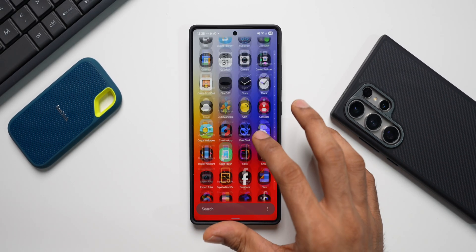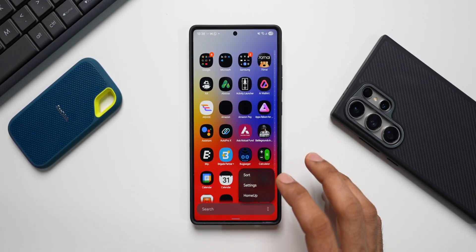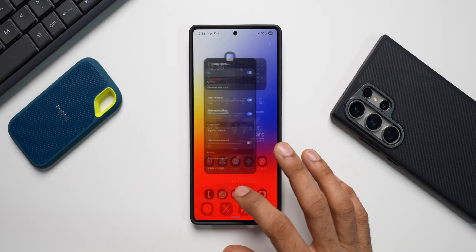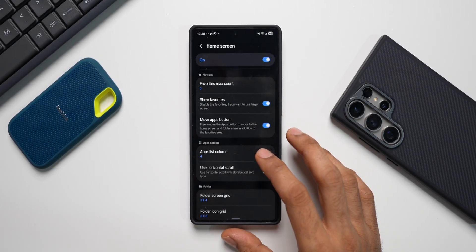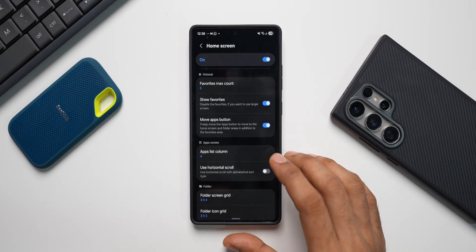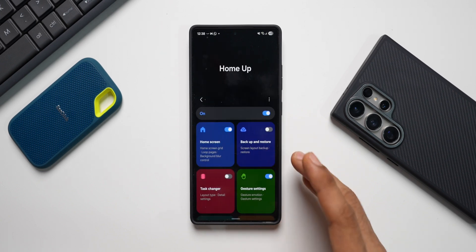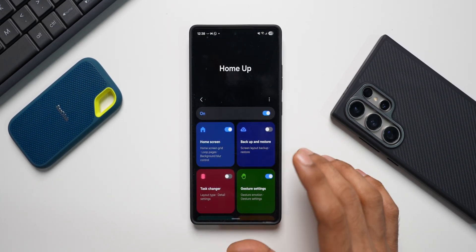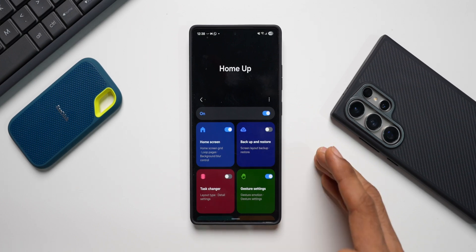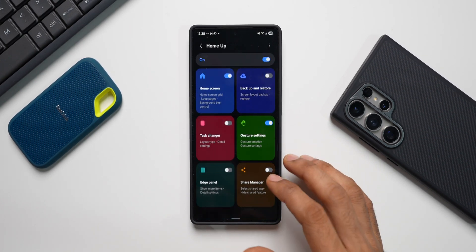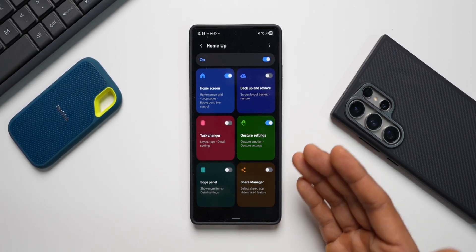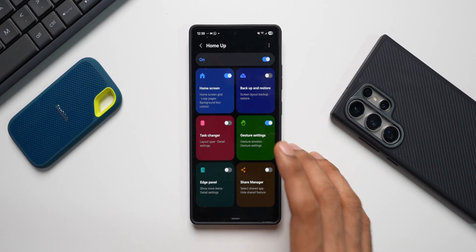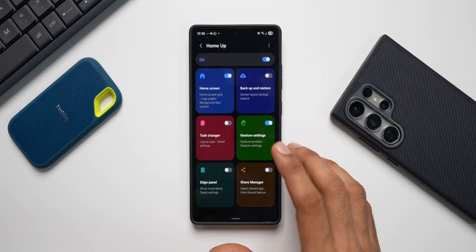Let me know in the comments whether you prefer vertical scrolling or horizontal scrolling. Apart from this, there are tons of things you can do on the Home Up module, which I've already discussed. We have so many customization options — you can change the app tray, folder grid, folder colors, task switcher customization, gesture settings, backup and restore, and edge panel customization. There are so many options and you should start making use of this amazing module on Good Lock.